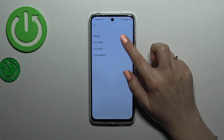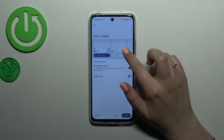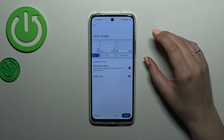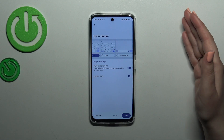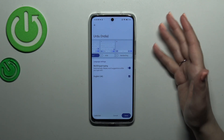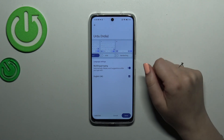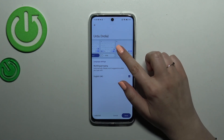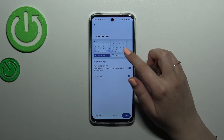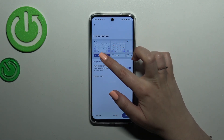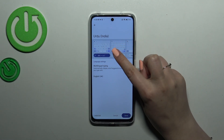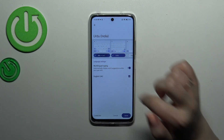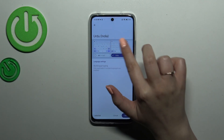Once you find it, just tap on it, pick the region, and right here we've got the keyboard layout. It depends on the language — sometimes you'll be able to pick only one layout, or even up to five or seven different layouts. If you want a different layout than the one currently set, simply tap on the layout you want to use and untick the current option.